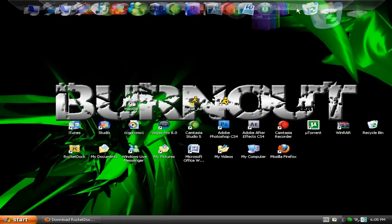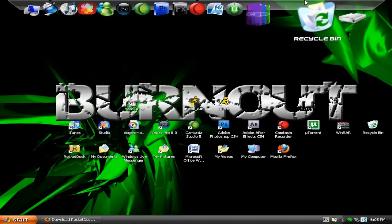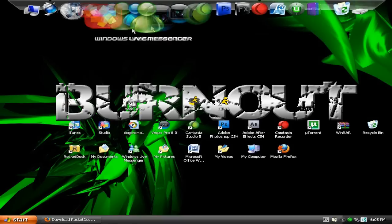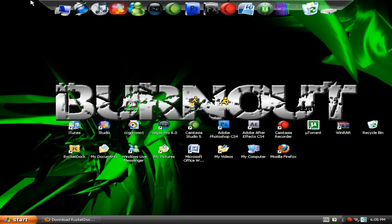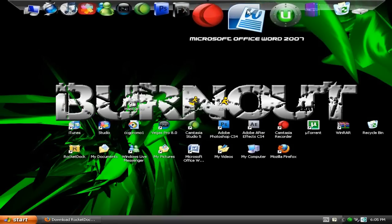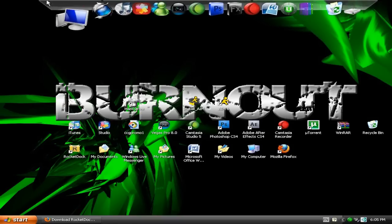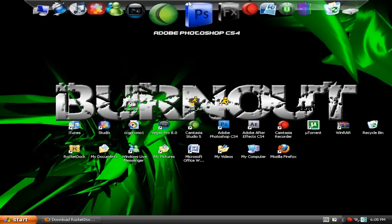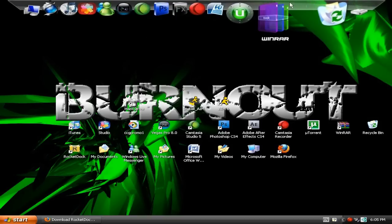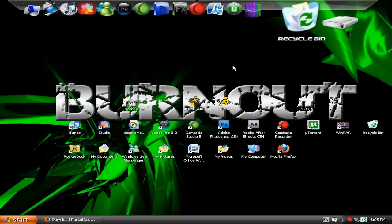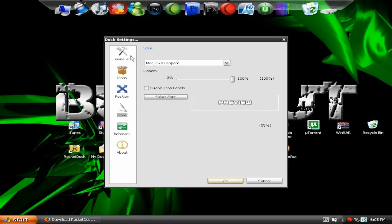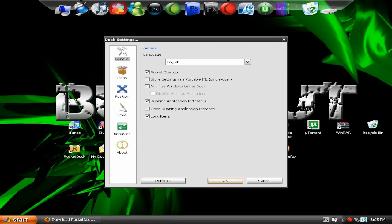Alright, when you've got the RocketDoc up, it will be something like this, but not with all the icons up, but with really weird icons. And then you just right click it and then you go Doc Settings. From here you can change what it looks like from General to English and all that stuff.